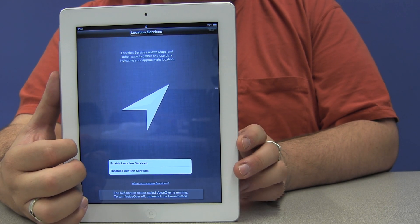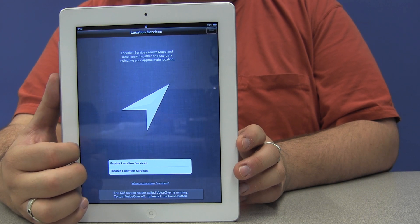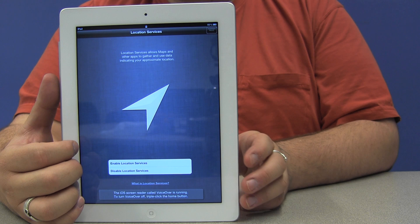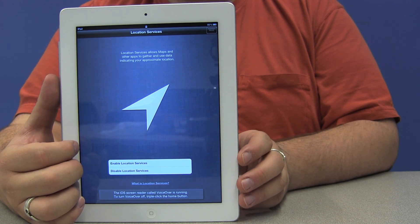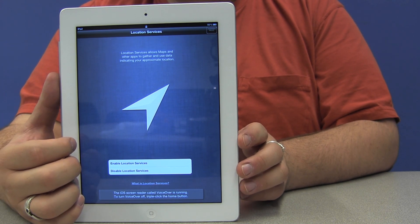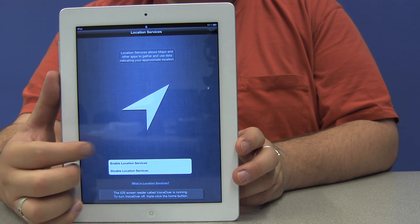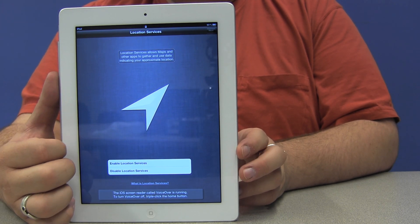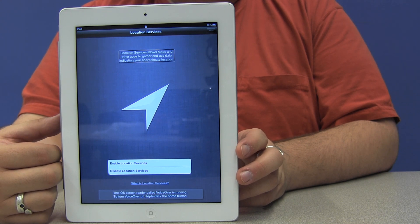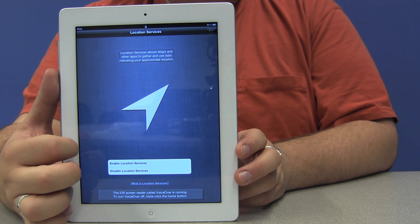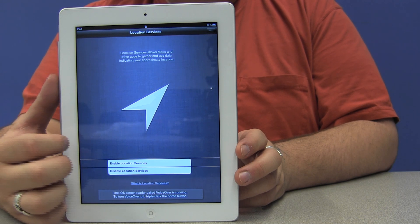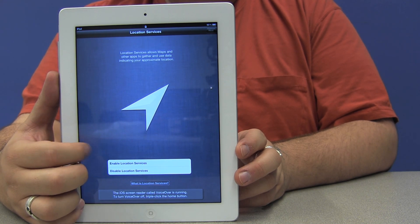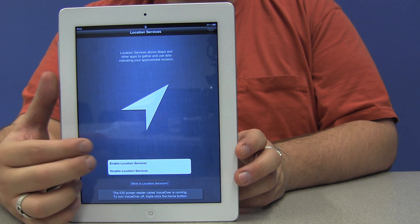This is the location services screen. The next button is at the top, and when it says dimmed, it means it's not available. So that means there's something on this page that I need to do before that button becomes available and I can move to the next screen. Location services allows maps and other apps to gather and use data indicating your approximate location. There are three buttons here: enable location services, disable location services, and what is location services.